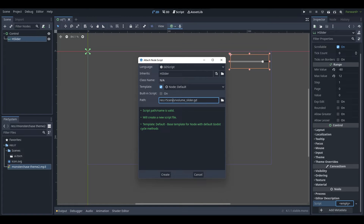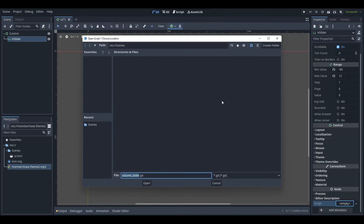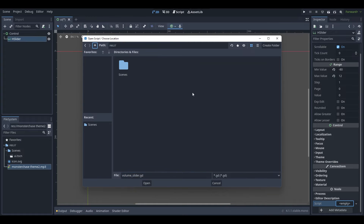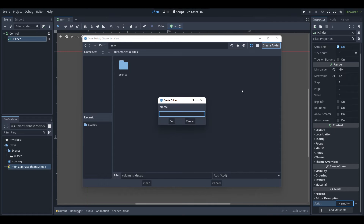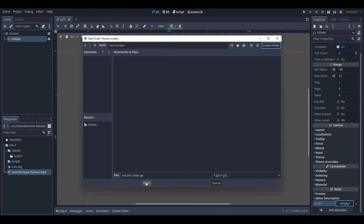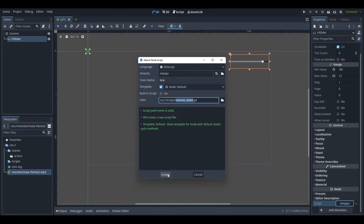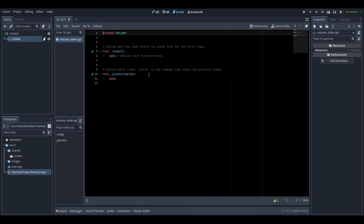Click the little folder icon, then click the arrow at the top left to go to the parent folder. Then go Create Folder and call it Scripts. Save our script into this folder, then click Create — and the script has been created and opens up automatically.